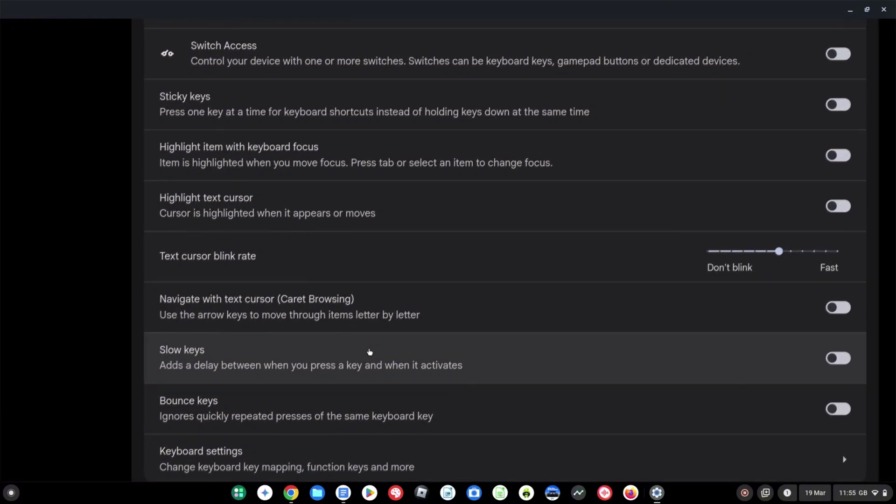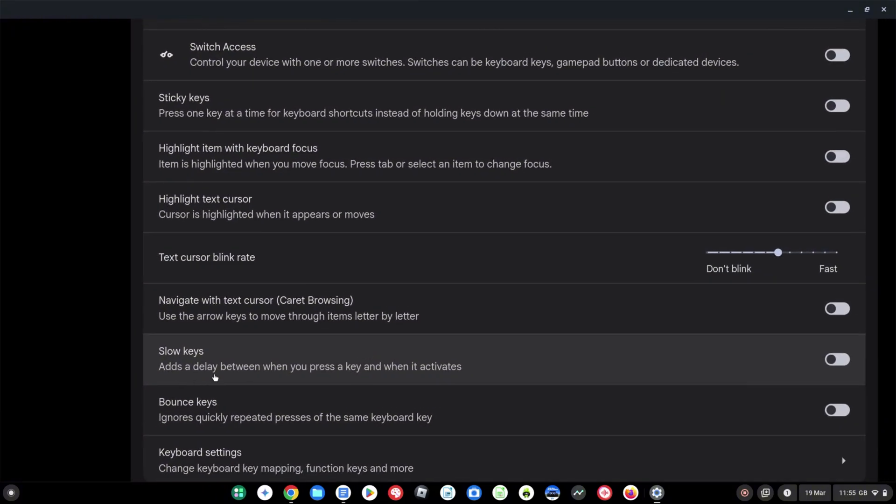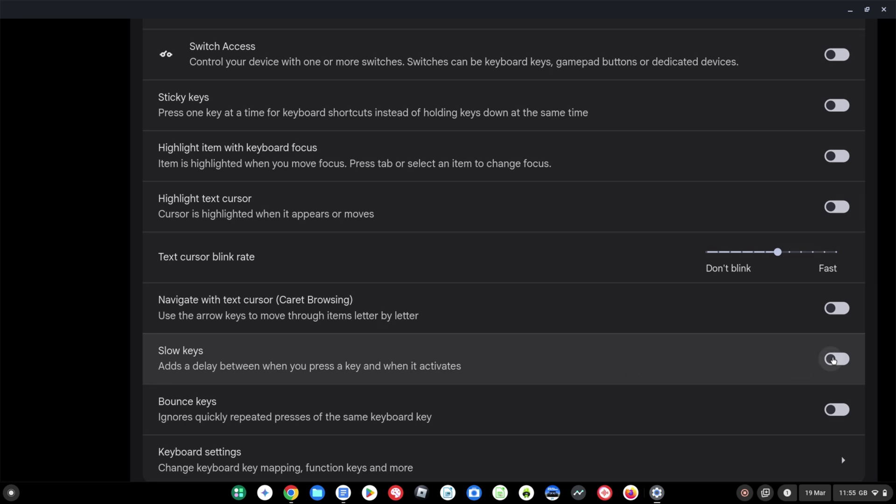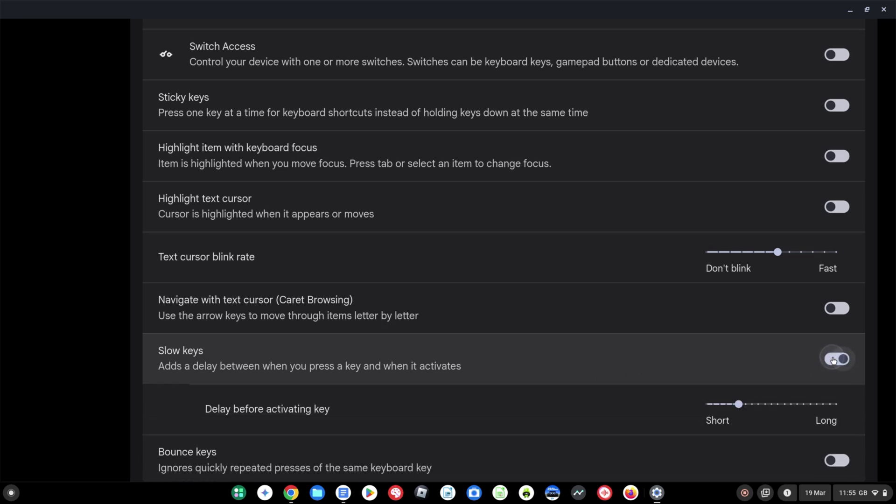As it says here it adds a delay between when you press a key and when it activates. This is going to be very useful for anyone with tremors or any similar condition. You might be pressing a key on the keyboard that you haven't intended to and therefore you don't want that key to be recognized by whatever you're typing into. This is going to let us add a delay so we've got a bit of time to remove our finger from the key we may have pressed or just know that if we've accidentally pressed a key it's not going to be recognized in that time period. Let's click to turn it on.